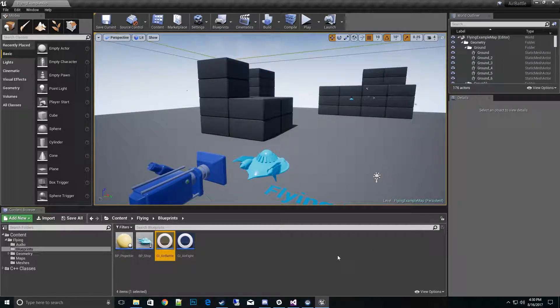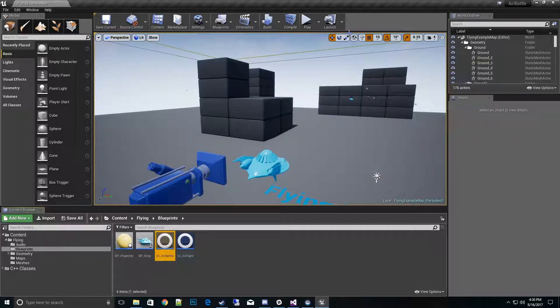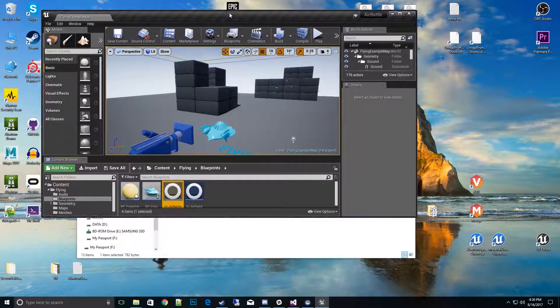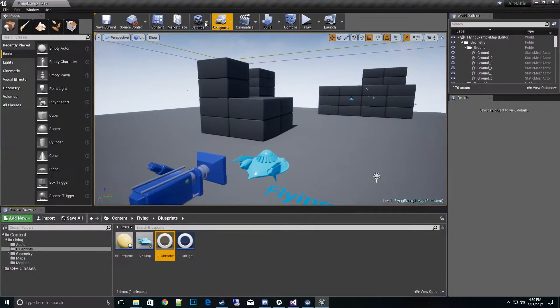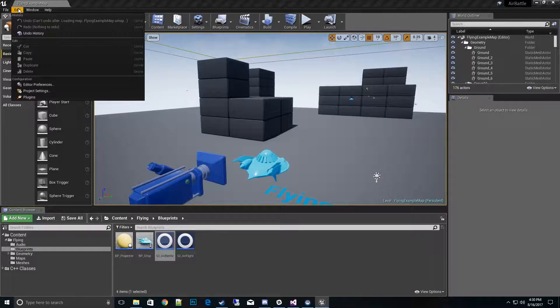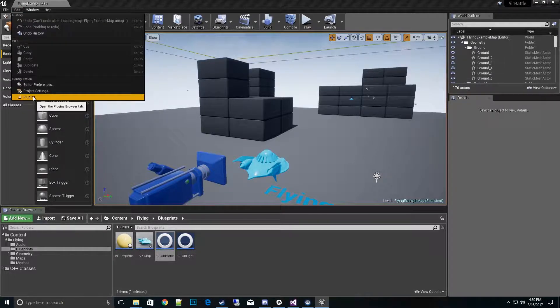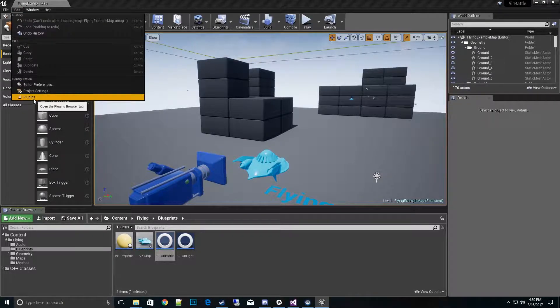That was the way to do it in blueprints. The next way I'm going to show you is how to do it in C++. Before I get out of here, I want to go ahead and go to my project settings, in case people don't know how to set your game instance up.